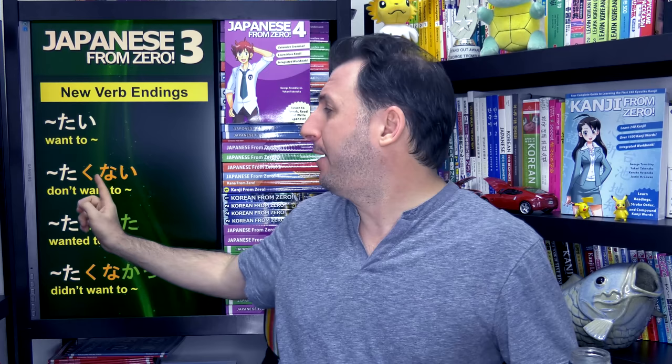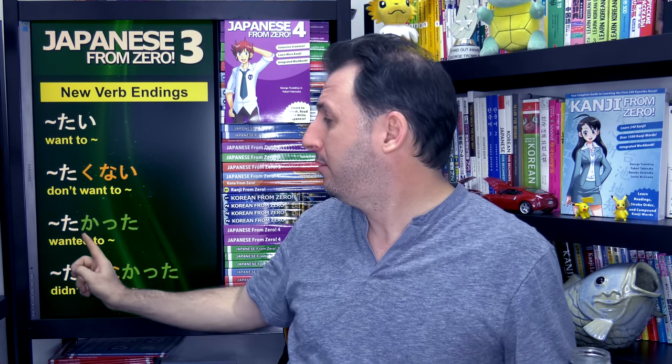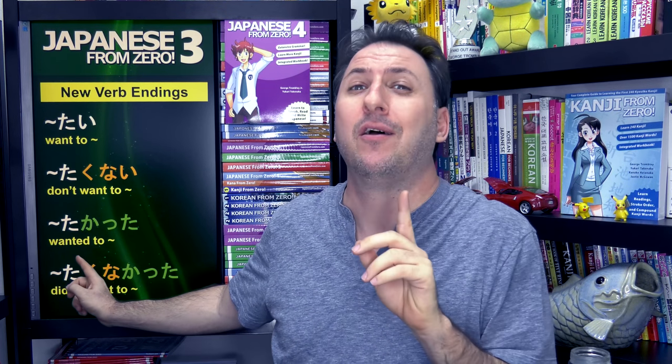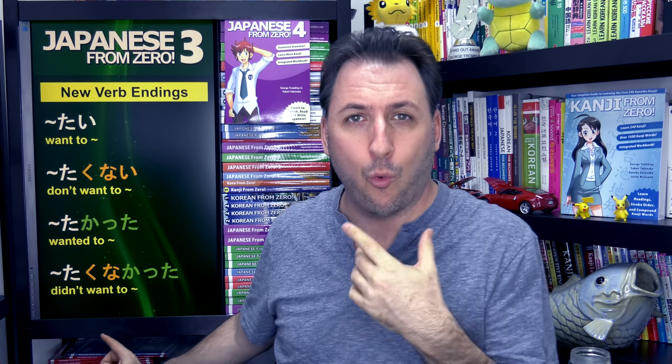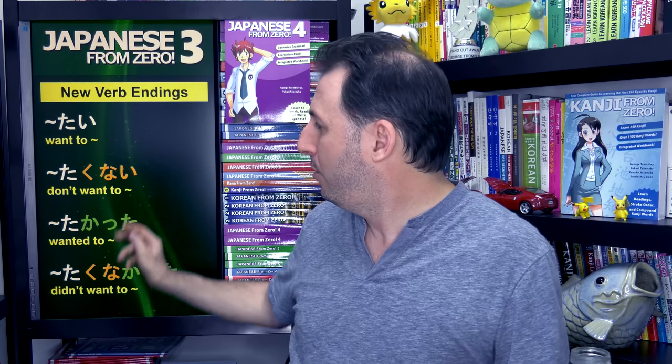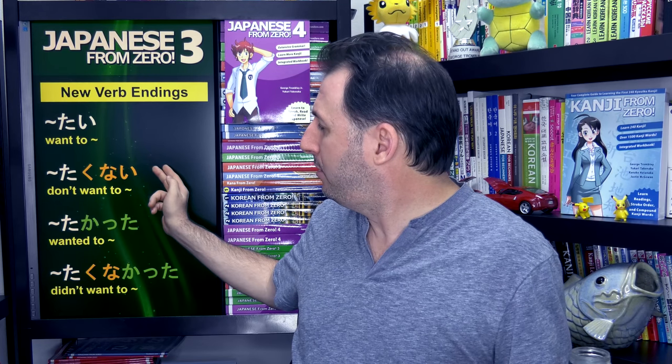For example, atsui — you drop the i and you add kunai to make 'not hot.' Atsukatta to make 'was hot.' Atsukunakatta to make 'wasn't hot.' Exact same forms, except the tai stem wasn't there. So let's show you how this works.